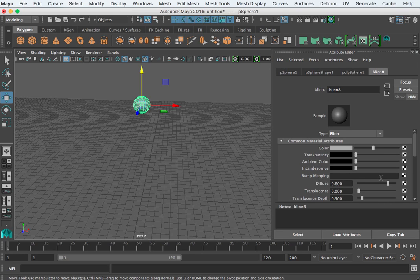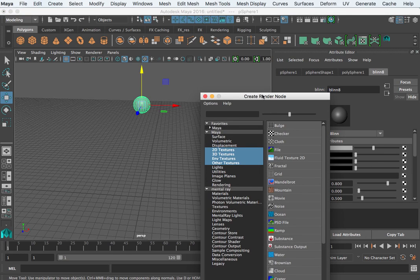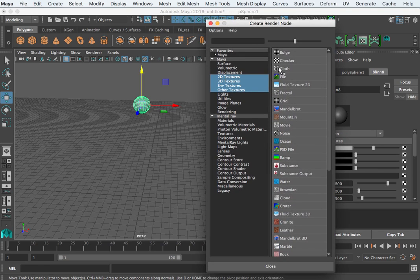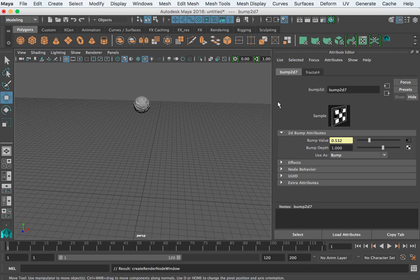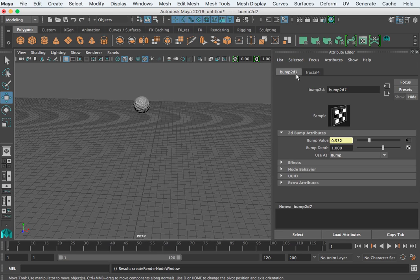Bump mapping is what we were talking about. We added a noise, I'm going to add a fractal here, and you notice once we add it, it brings up a bump 2D node, which you can't really adjust the bump value. That's determined by your fractal.